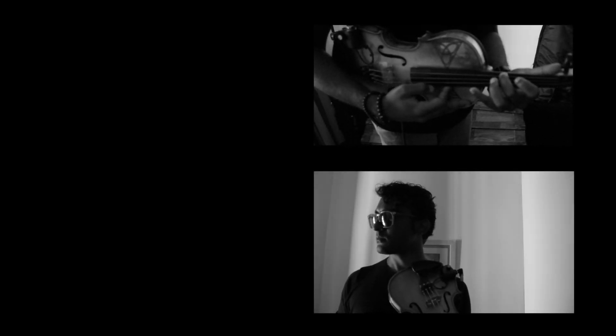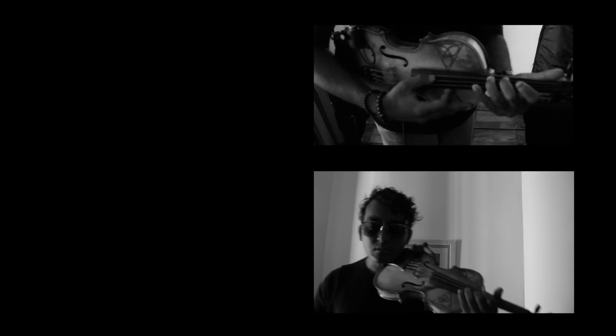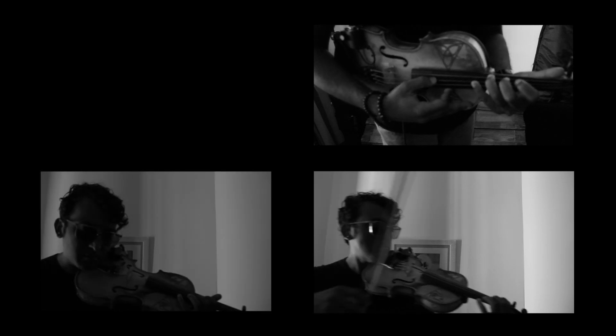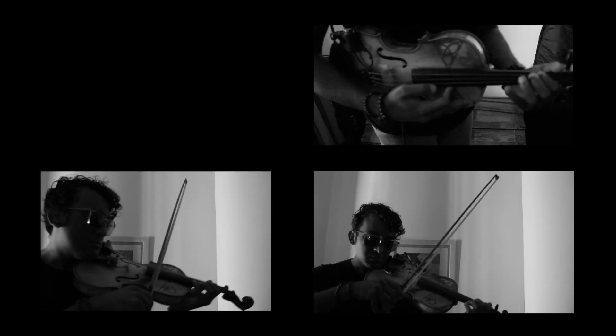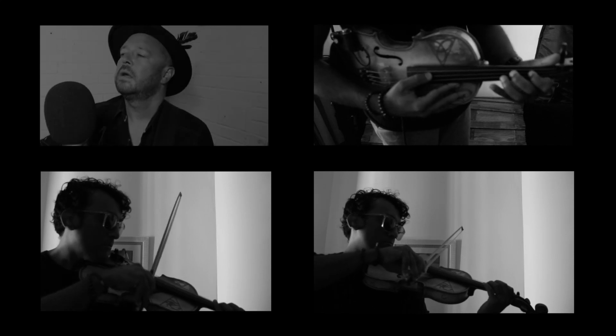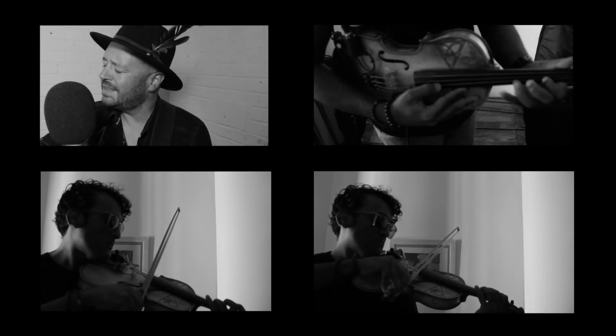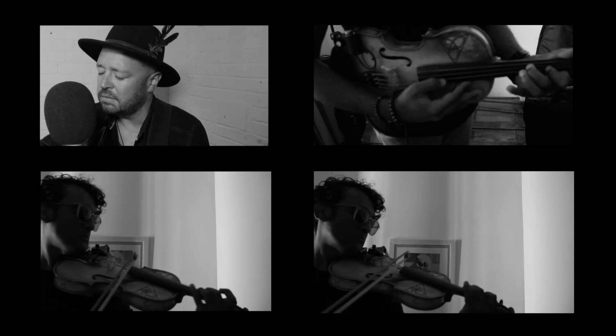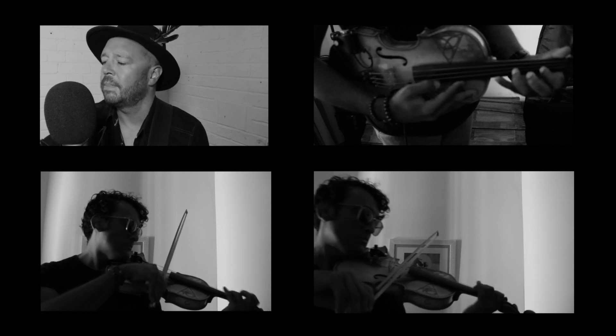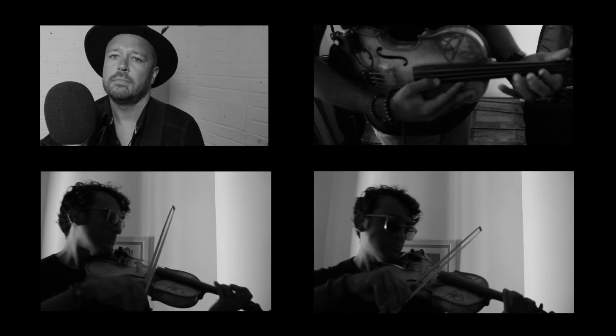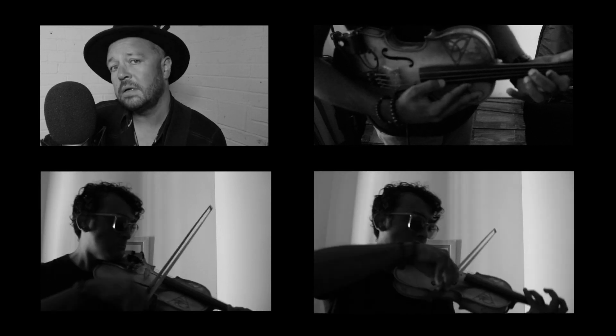You are someone else, I'm still right here. What have I become, my sweetest friend?